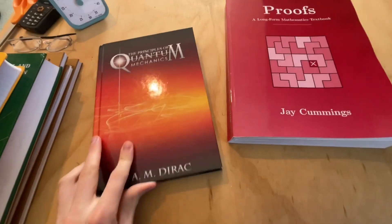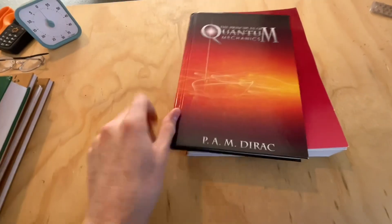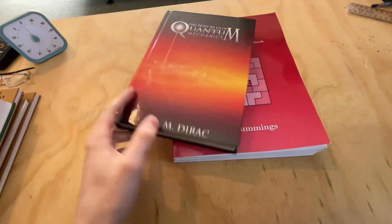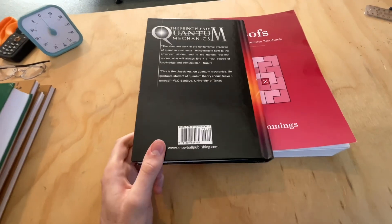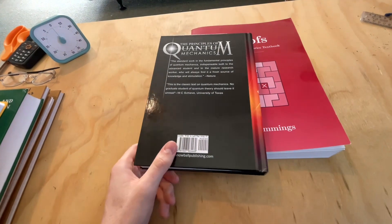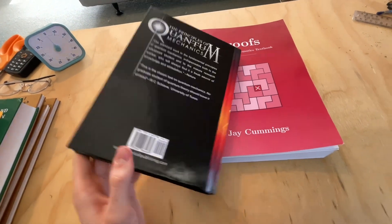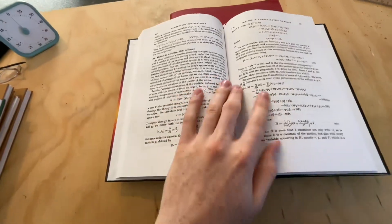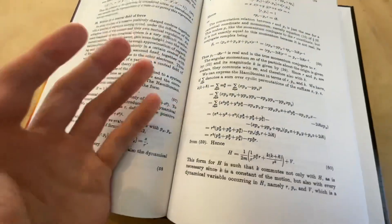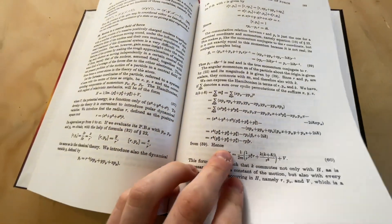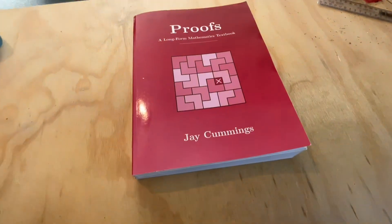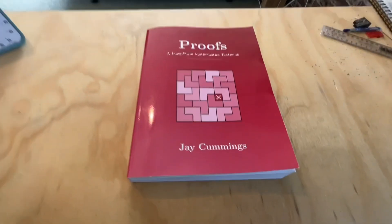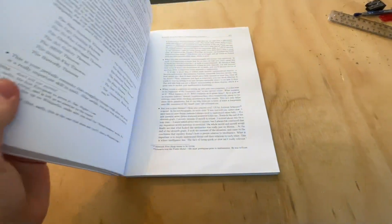And secondly, we have Dirac's Principles of Quantum Mechanics. So this is a very cheap hardcover. I picked this up for only about $50 New Zealand dollars. As we can see, the printing, the equation formatting on here is awful. It's really, really small. It's hard to read. So the fact that this is printed in LaTeX is actually a really good achievement.